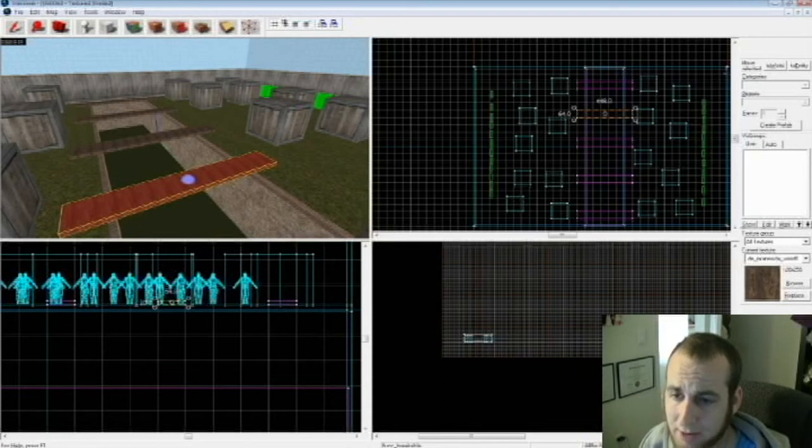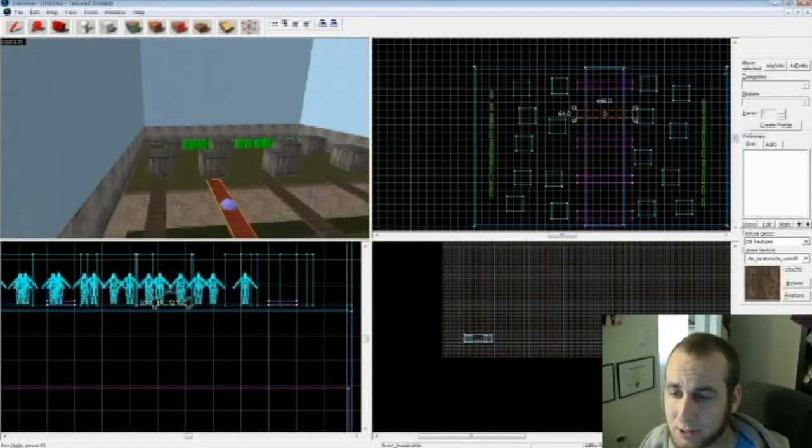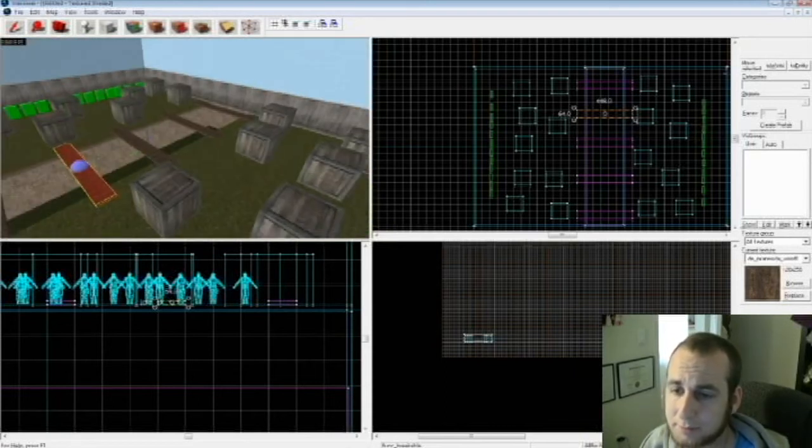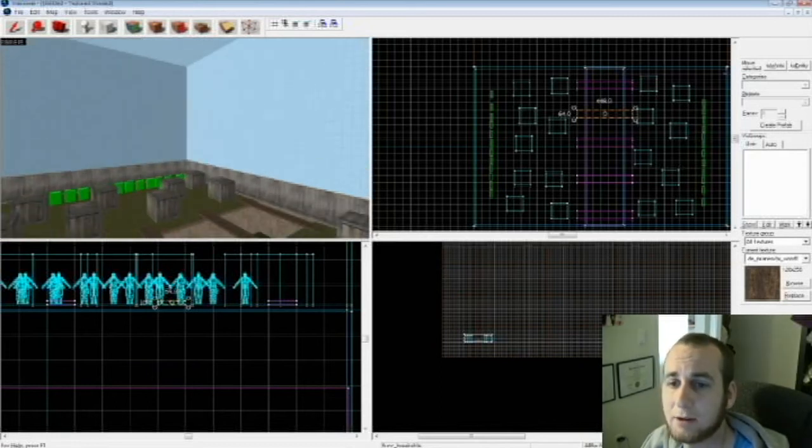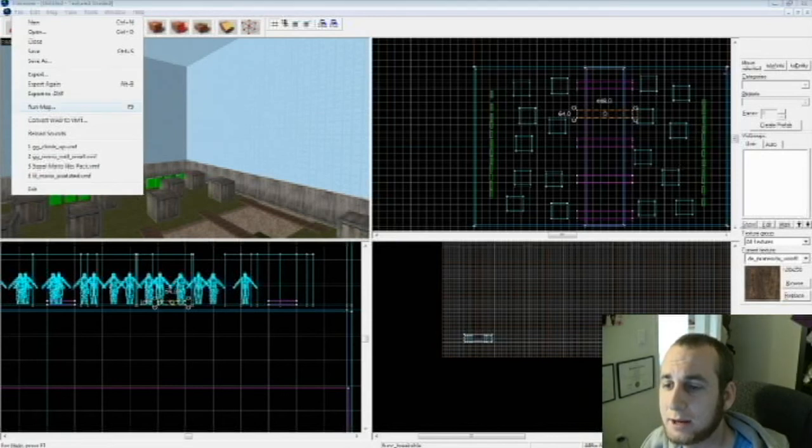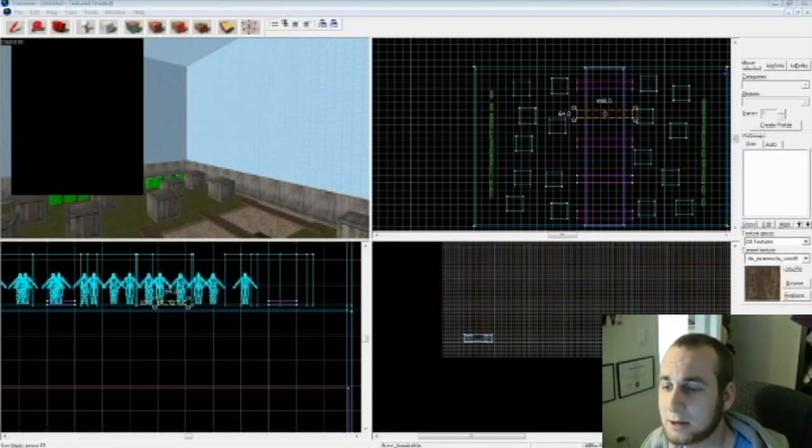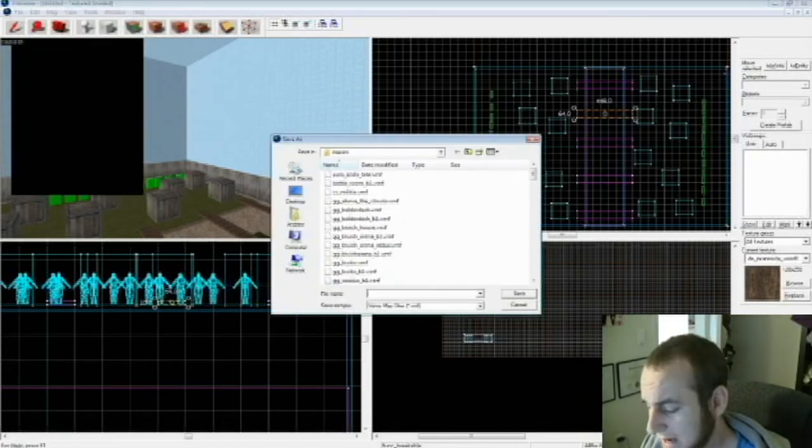Okay, now what I'm going to do is I'm going to compile the map. I'm going to go up to File, Run Map, and then you're going to have to save the file name, so I'll call it gg_awesome_map.